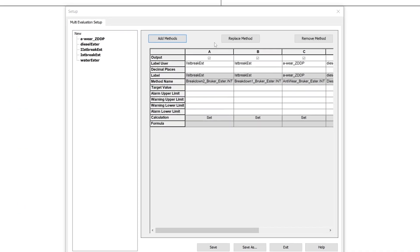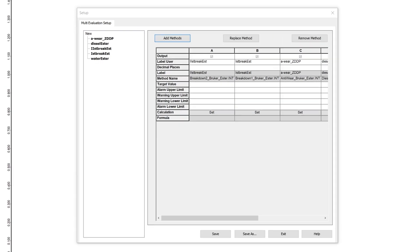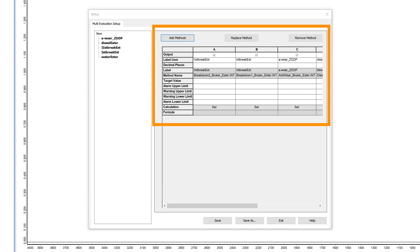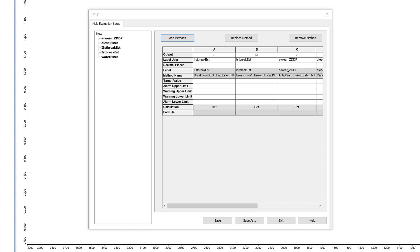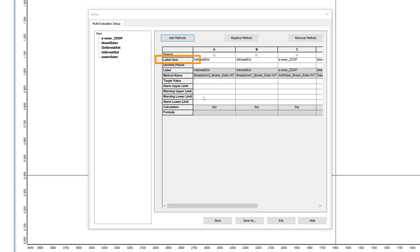Use the replace method button to replace methods or the remove method button to remove them. On the right now you see a table. Each column represents one of the methods. The grey lines are information that cannot be changed because they come from the methods. But on the top of the table you have the line label user.